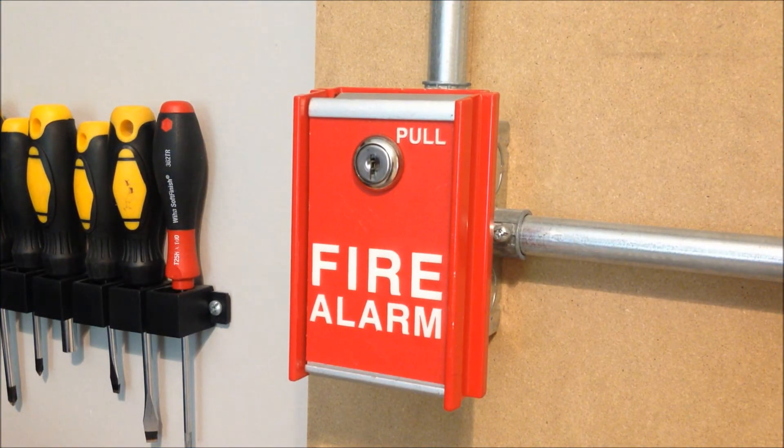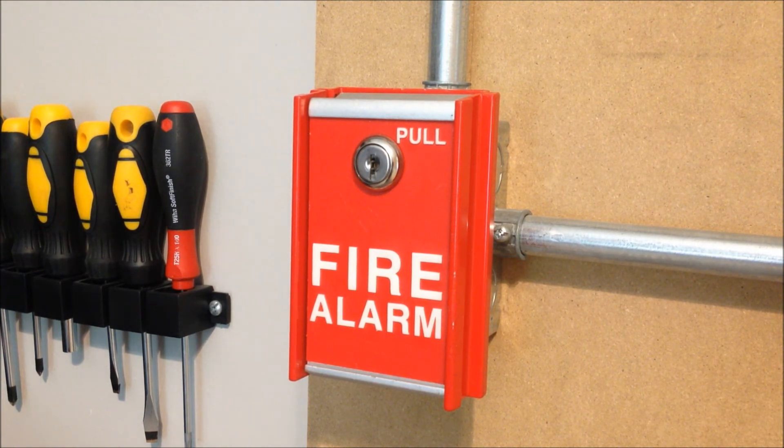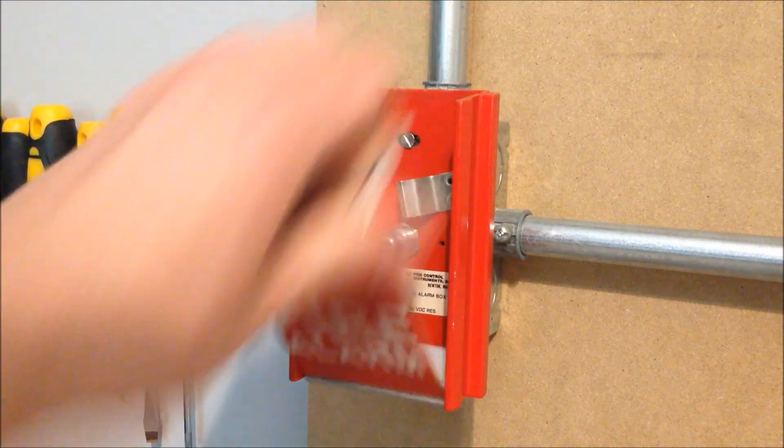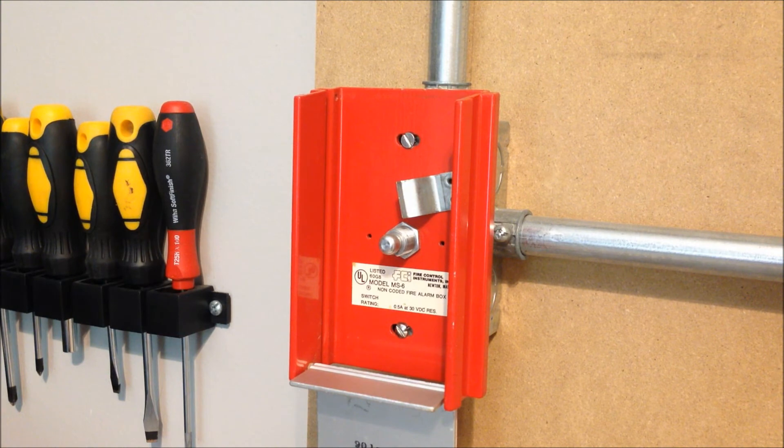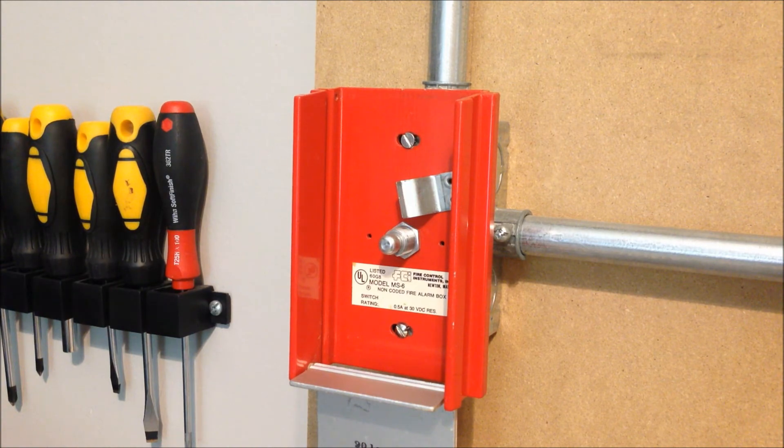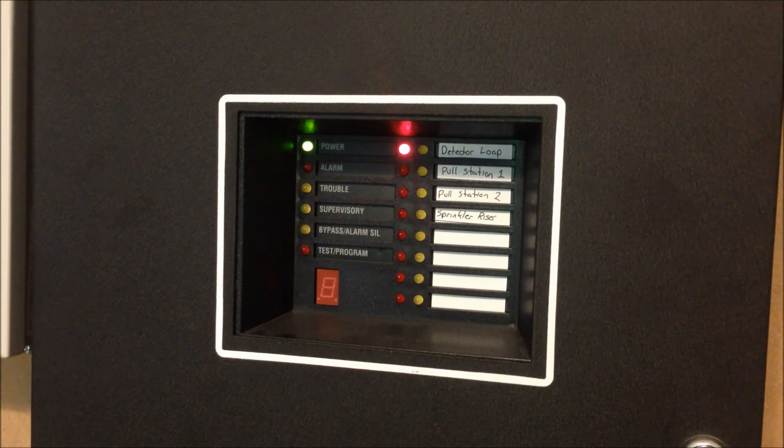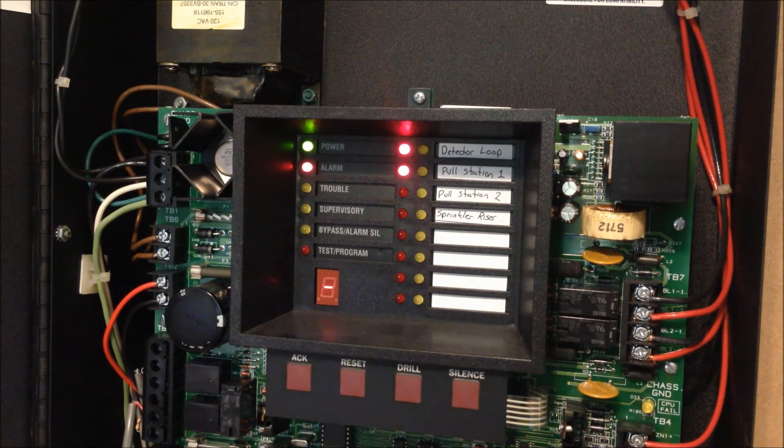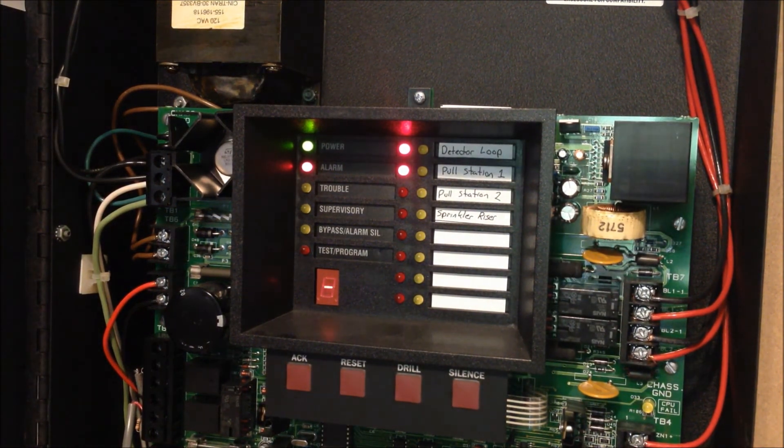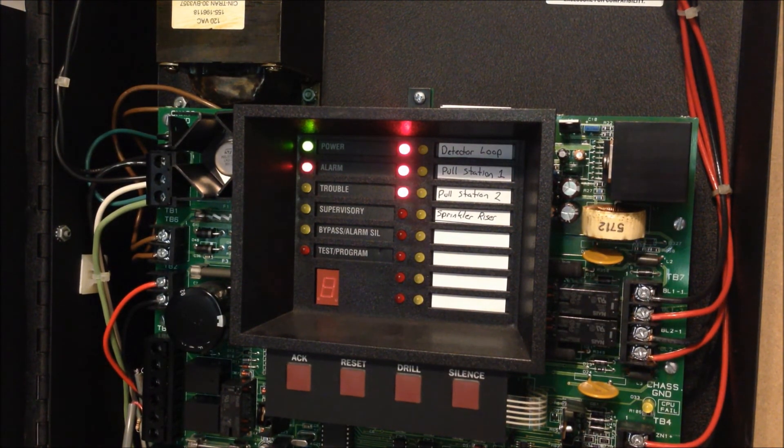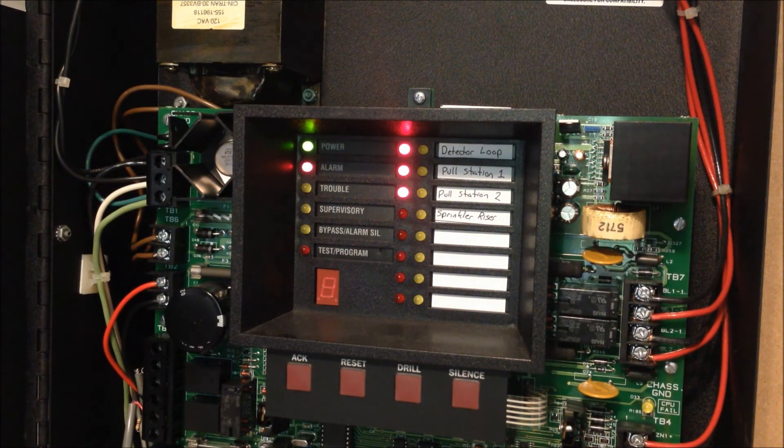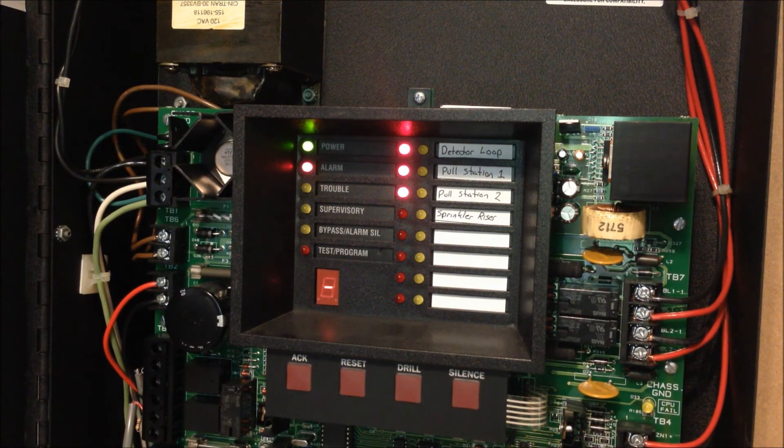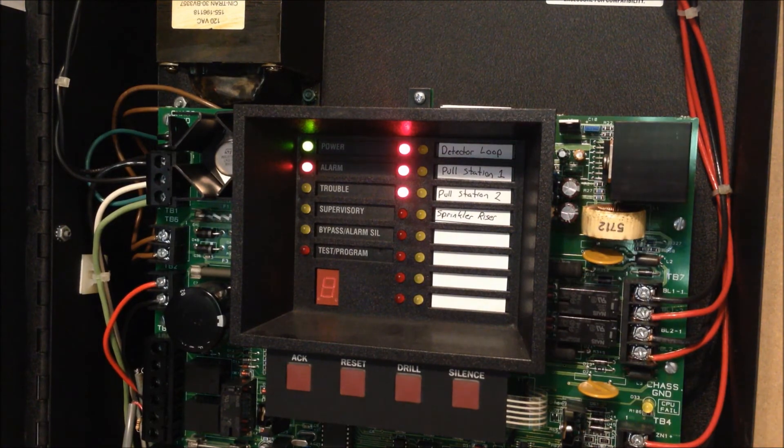So I actually have another system test coming up pretty soon that's going to be using actual FCI MS2 pull stations like the Fenwall pull station I have put up. So for today's test, we're going to use the MS6. So here we go. I went ahead and pulled the Fenwall pull station just for fun. All right, now we'll go ahead and silence that.